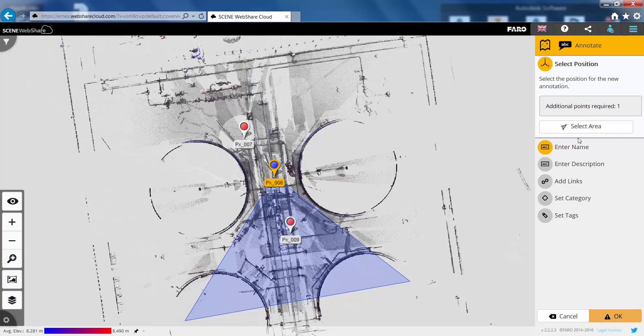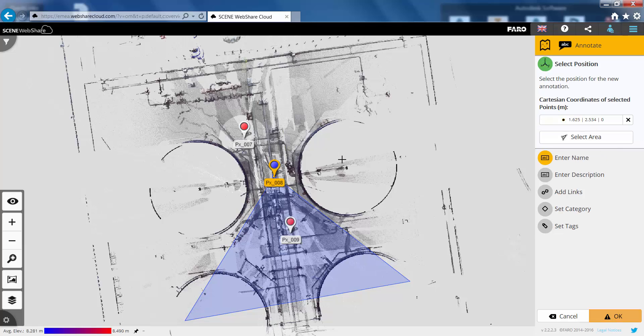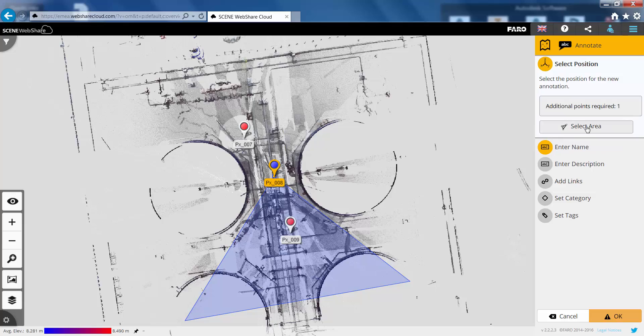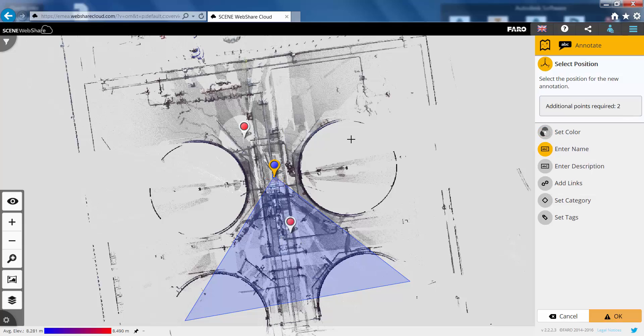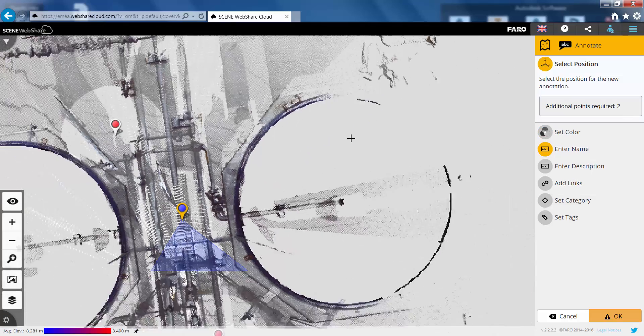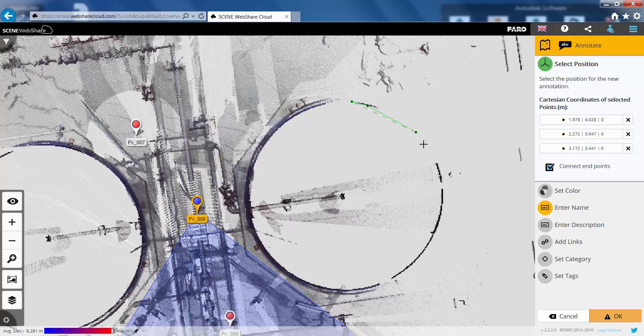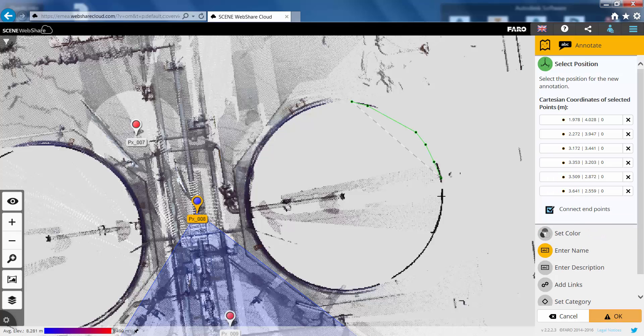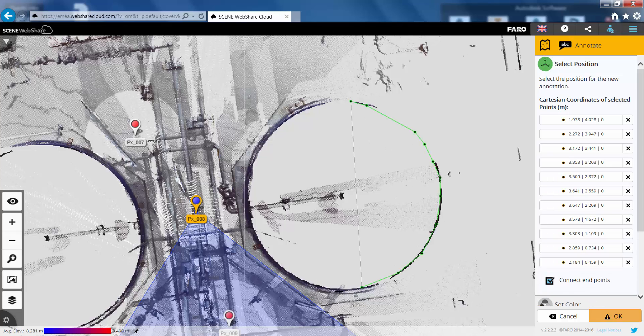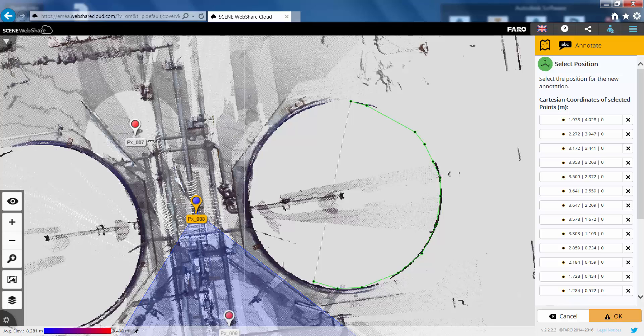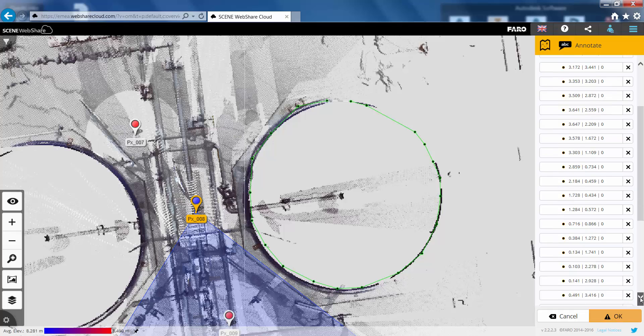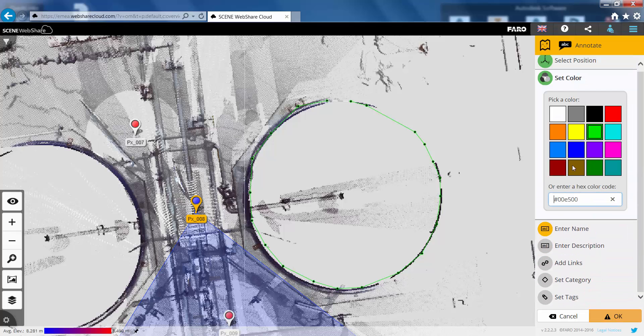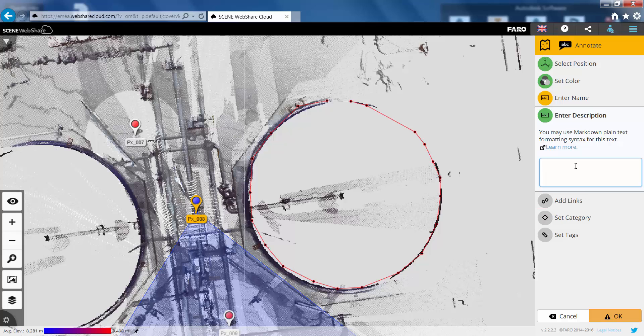With version 2.2 we also now have the ability to annotate an area rather than a particular point. So you can see using the set area button I can just select a small area, for example this tank.